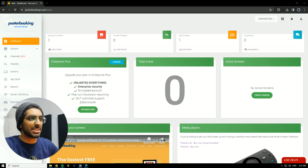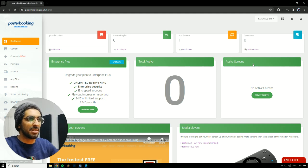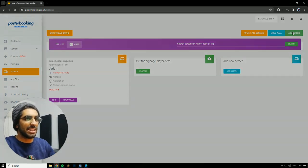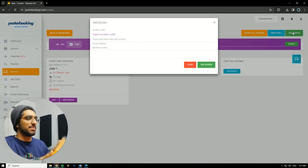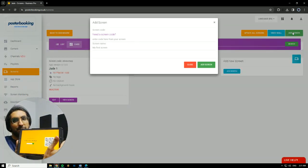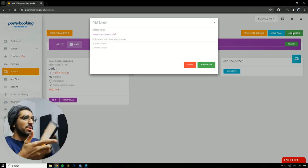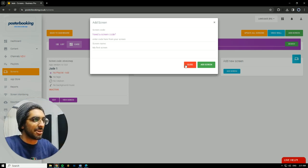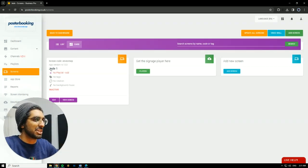First off, we need to connect our screens. We're going to go to Add Screen. Hit Add Screen again here. When we open the app for the first time, there will be a code. We'll enter this code here, give our screen a name and hit Add Screen. I already connected mine, Jade1, as you can see here.